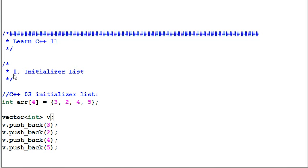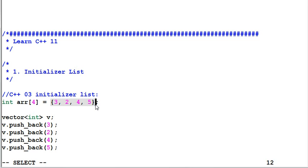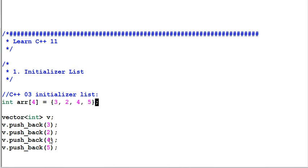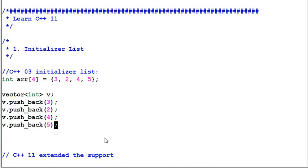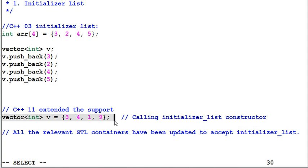The first one is initializer list. In C++03, you can initialize an array like this. This is called initializer list. This is nice. However, if you have a vector, the only way to initialize the vector is pushing every value into the vector, which is not convenient. So C++11 extends the support of initializer list to many other classes. So you can initialize a vector the same way you initialize an array.